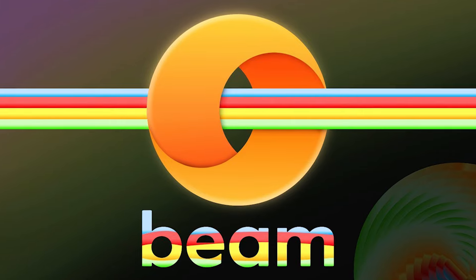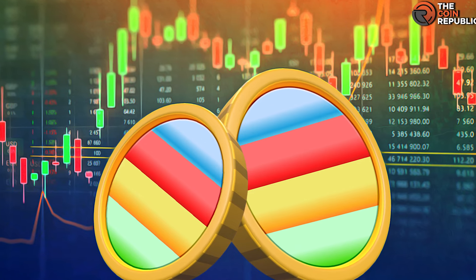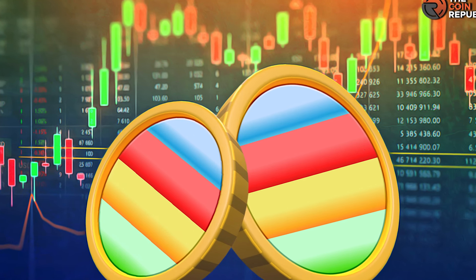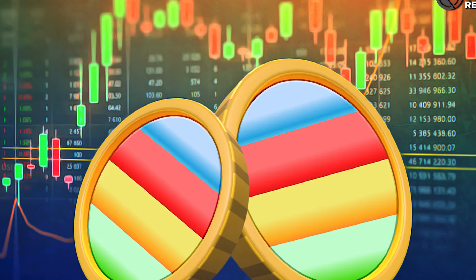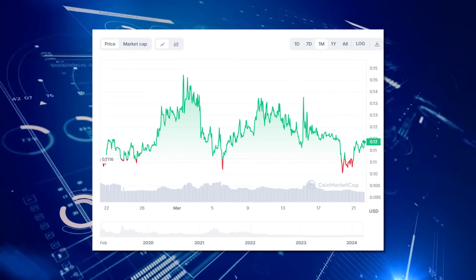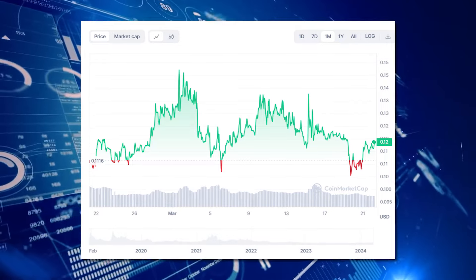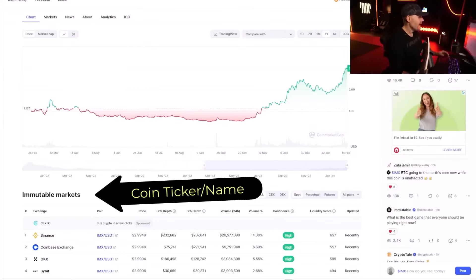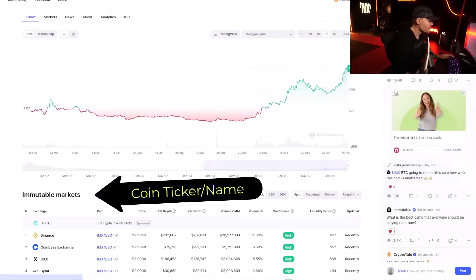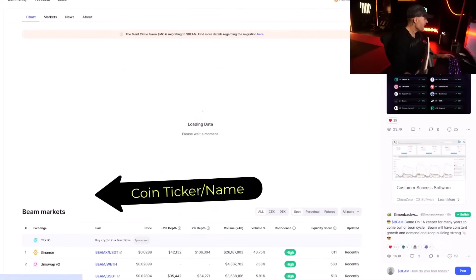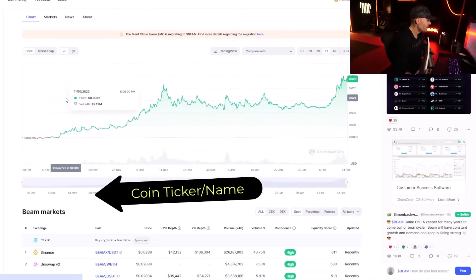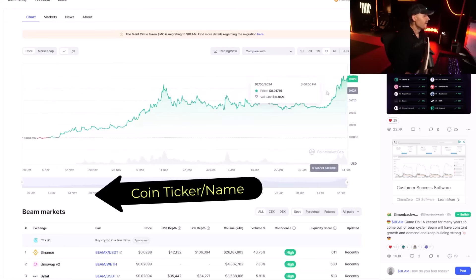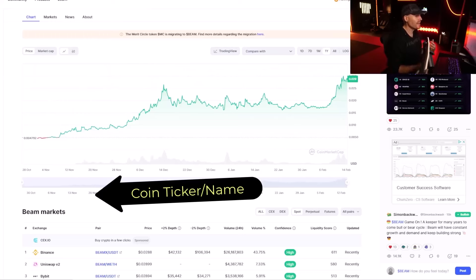The fourth crypto coin we are going to look out for is Beam. Becker says he expects the coin to be one of the strongest runners this entire bull. And don't take his word or ours for it. Just look at the upward progression of the coin's market capitalization. I think this is probably going to be one of the strongest runners this entire bull because it's new.